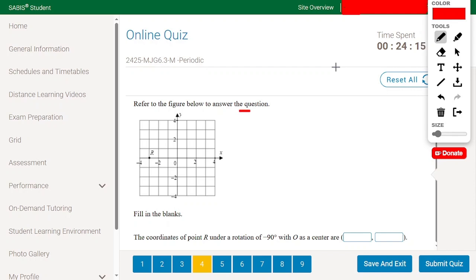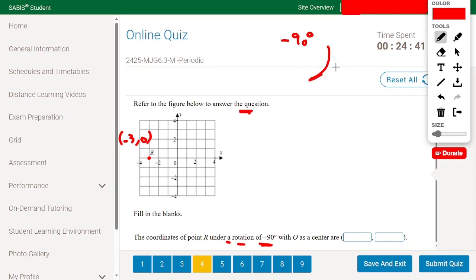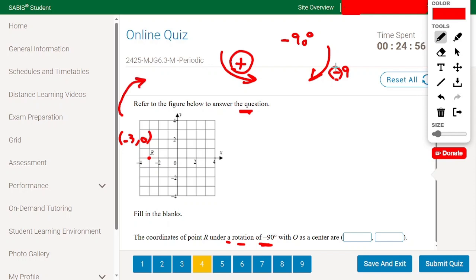Refer to the figure: fill in the blank — the coordinates of point R are (-3, 0). Find the image of R under a rotation of -90 degrees. A negative degree means it is a clockwise rotation; counterclockwise is a positive sign. So -90 degrees means we move in the clockwise direction.